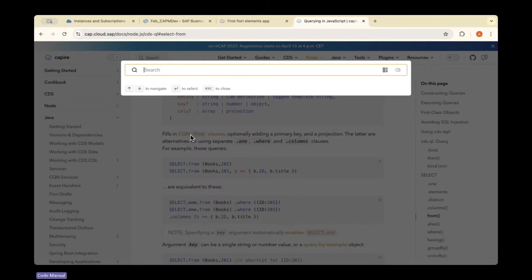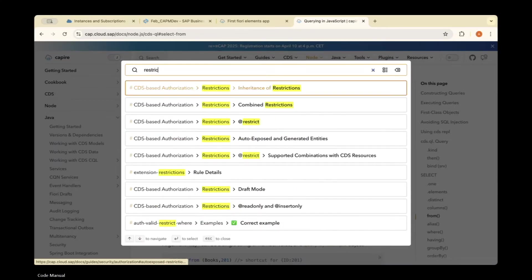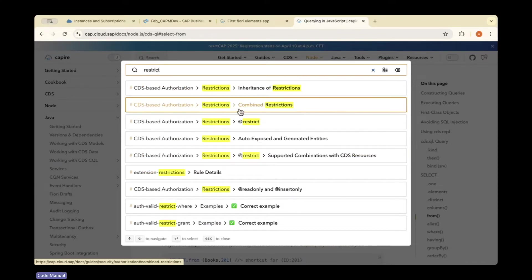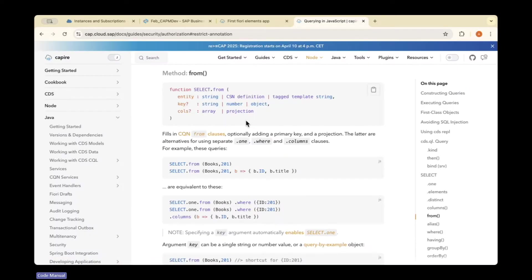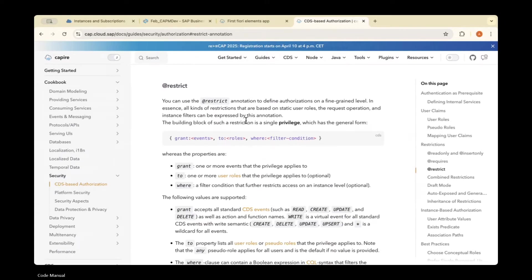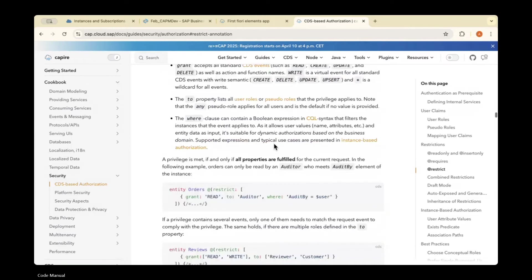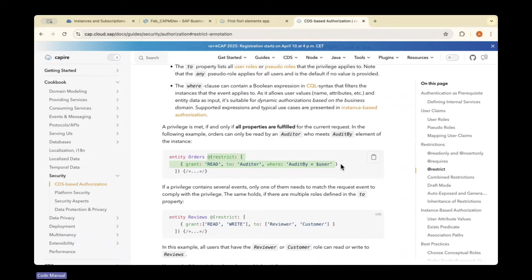To add authorization, in a CDS file we need to use @restrict. This is defined at the entity level in the service.cds file. You can add @restrict like this.